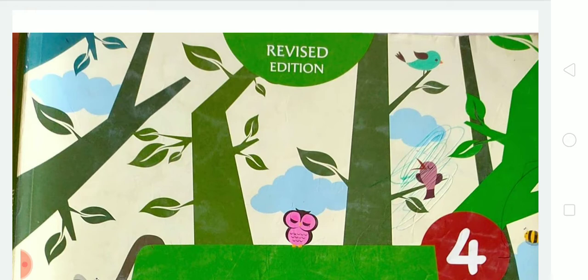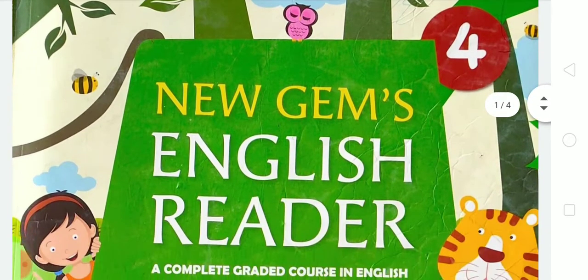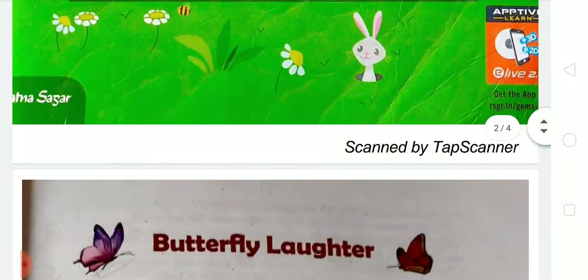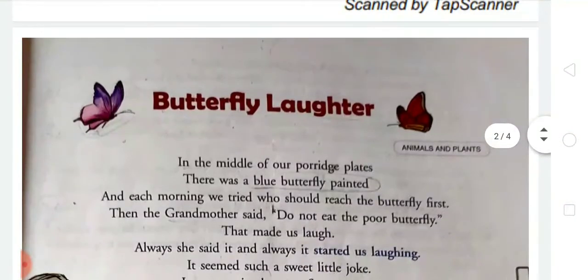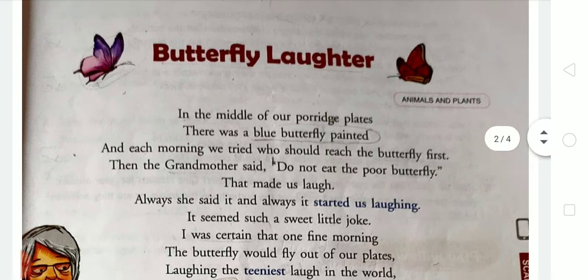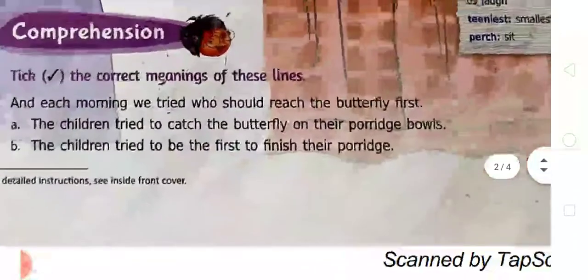First of all, take out your New Champs English Read-Up book and open page number 21. On page number 21 there is the poem Butterfly Laughter. We have already learnt this poem, so now we are moving to the exercises — that is Exercise A.